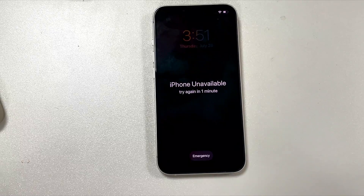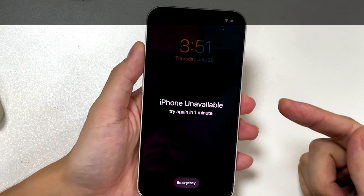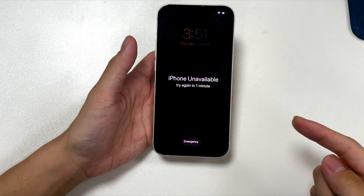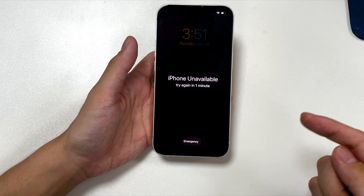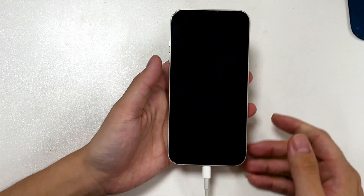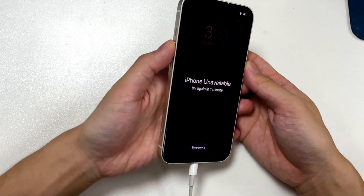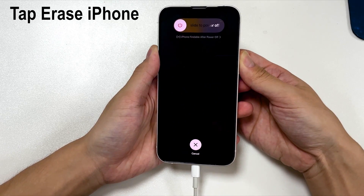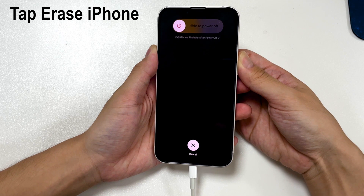What if your iPhone Unavailable screen has no 'Erase iPhone' option? Don't worry — the second route is to use Recovery Mode, which will help you erase and reset the device. Connect the unavailable iPhone to your computer using the original Apple Lightning cable, then enter Recovery Mode. The steps differ by model. For iPhone 8 or later: press and release Volume Up, press and release Volume Down, then press and hold the Side button until you see the Recovery Mode screen showing a charging cable and a computer.